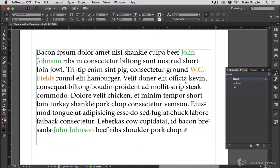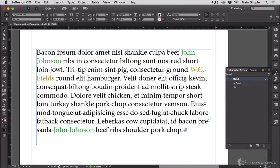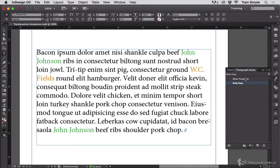I'm going to undo that now. That's a viable way to do it using Find Change, but a more automated way is to have the change automatically happen every time the phrase John Johnson appears. To do that, you build it into the paragraph style. On the paragraph styles panel you can see that this text is body copy.